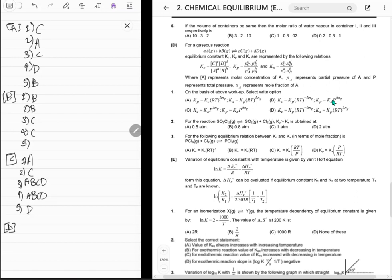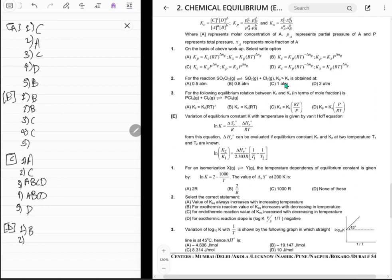Kp = Kx × P^Δn — yes, B might be correct. So B is correct. For SOCl2 → SO2 + Cl2: Kp > Kx is obtained when Δn_gas = 1, so P must be greater than 1, meaning at 2 atmospheres. Answer B.